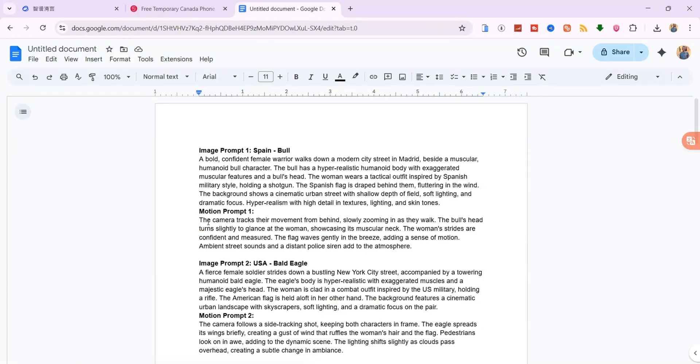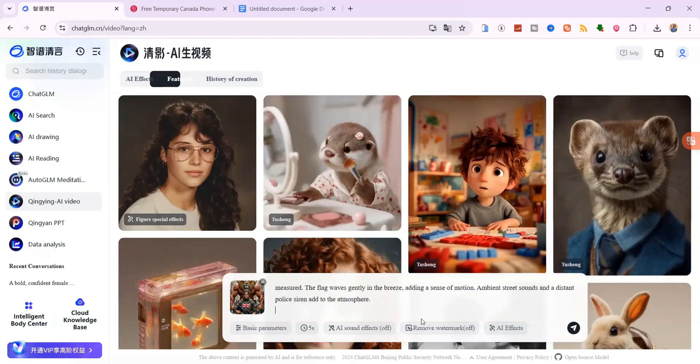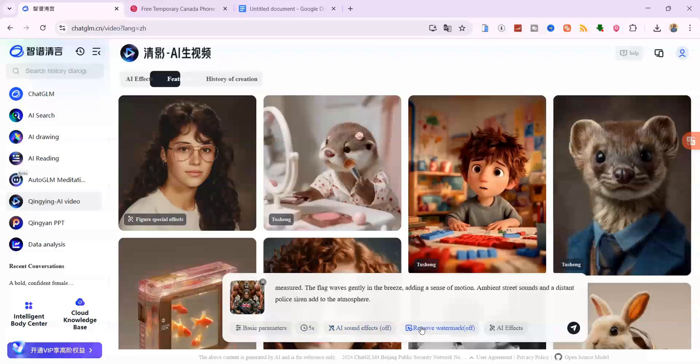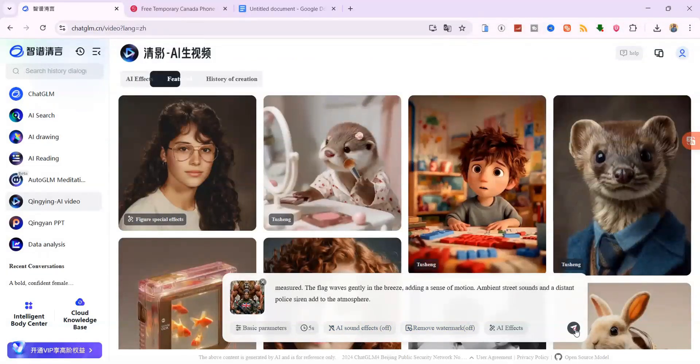Then, copy the matching motion prompt from your Google Doc and paste it into the prompt box. Set the duration of the video to 5 seconds. For the aspect ratio, it will be 9x16 based on the image, which is perfect for vertical videos on YouTube Shorts, TikTok or Instagram Reels. You don't need to change anything else. Just click Generate.